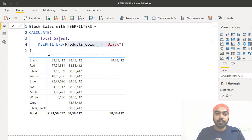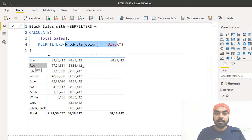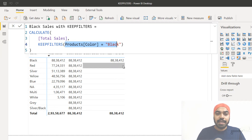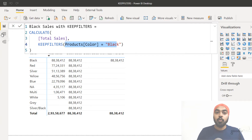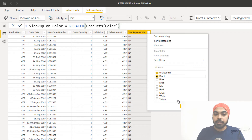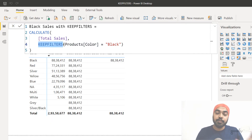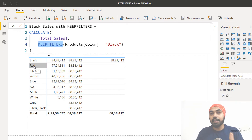Looking at the KEEPFILTERS measure, we've written KEEPFILTERS around the filter used in the CALCULATE function, and it shows the value for black but doesn't show any value for the other non-black colors. Let's investigate the color red and why it comes up as blank. Against the blank value, the filter from the pivot table is red, and your filter — product color equals black — is inside the CALCULATE function. What KEEPFILTERS does is apply both filters: the external filter on top of the current filter context, which is color equals black. So the first filter gives you all rows that are black in color.